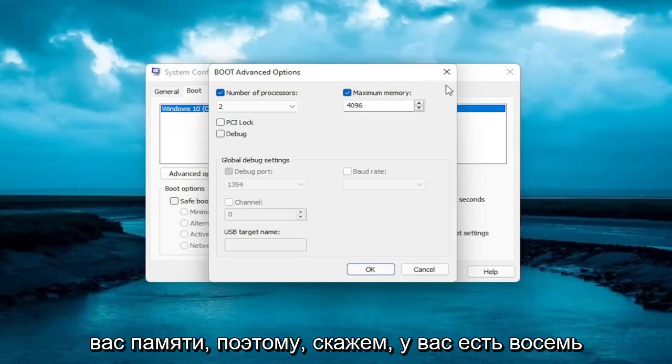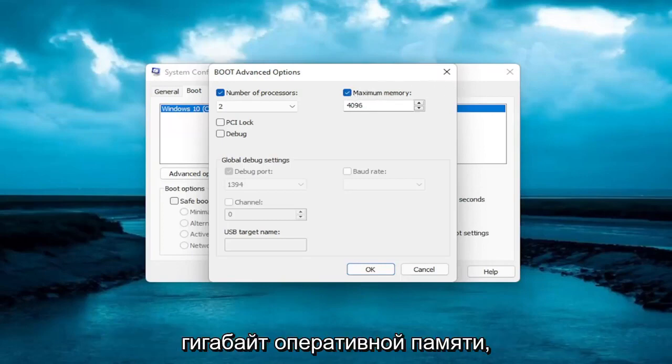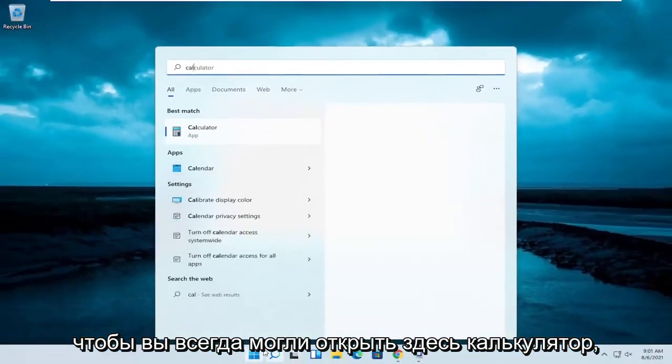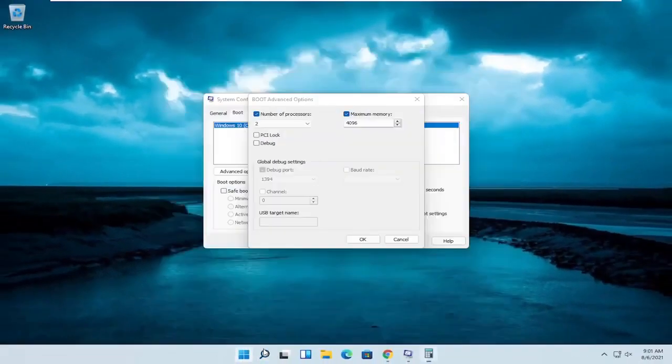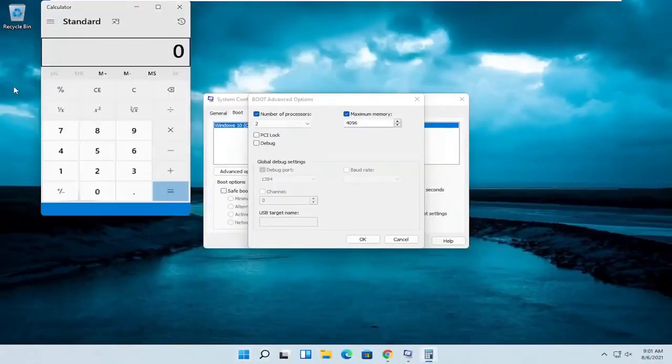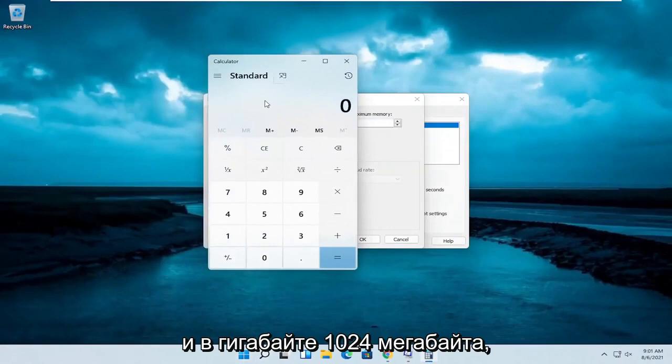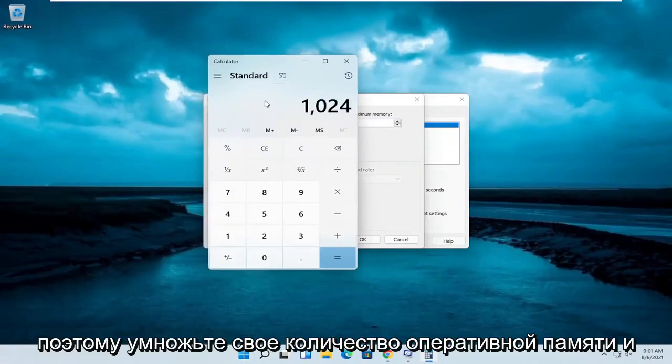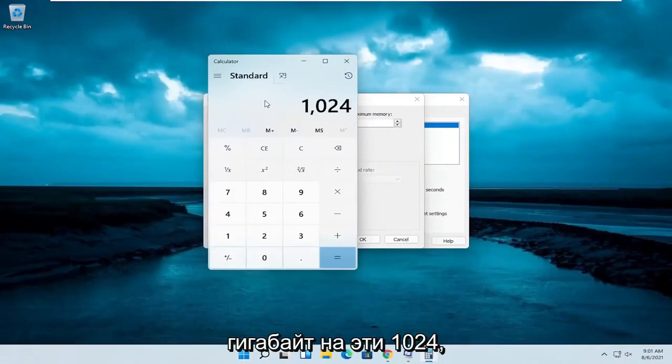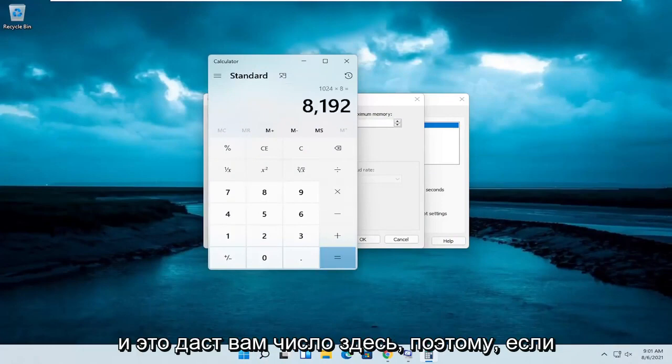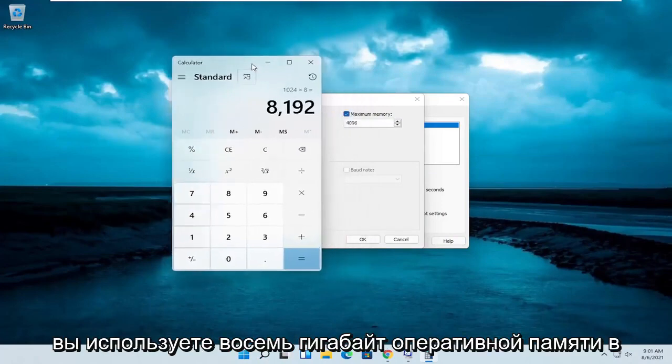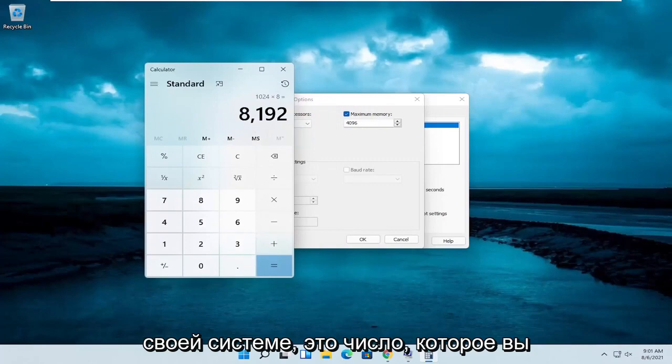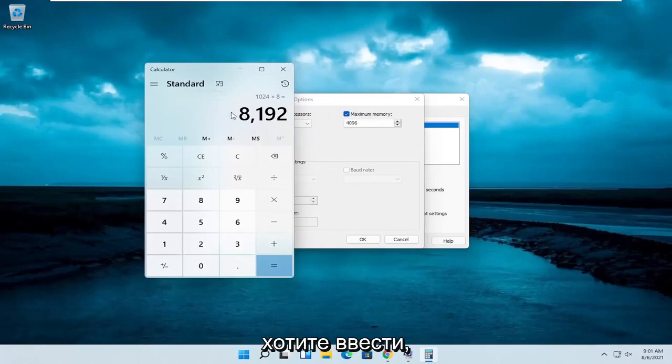So let's say you have 8 gigabytes of RAM, so you can always open up a calculator here. And there are 1024 megabytes in a gigabyte. So multiply your number of RAM in gigabytes by this 1024, and that'll get you a number here. So if you're using 8 gigabytes of RAM on your system, that's the number you'd want to type in.